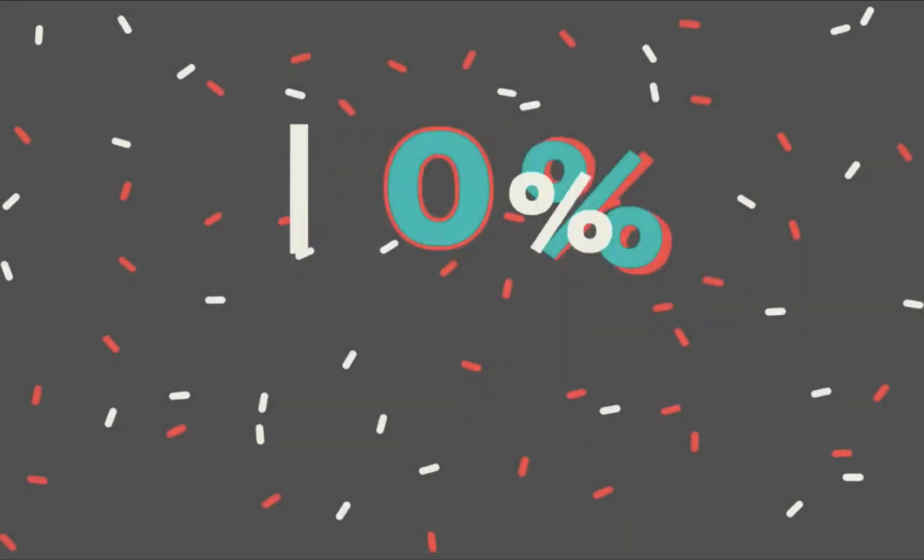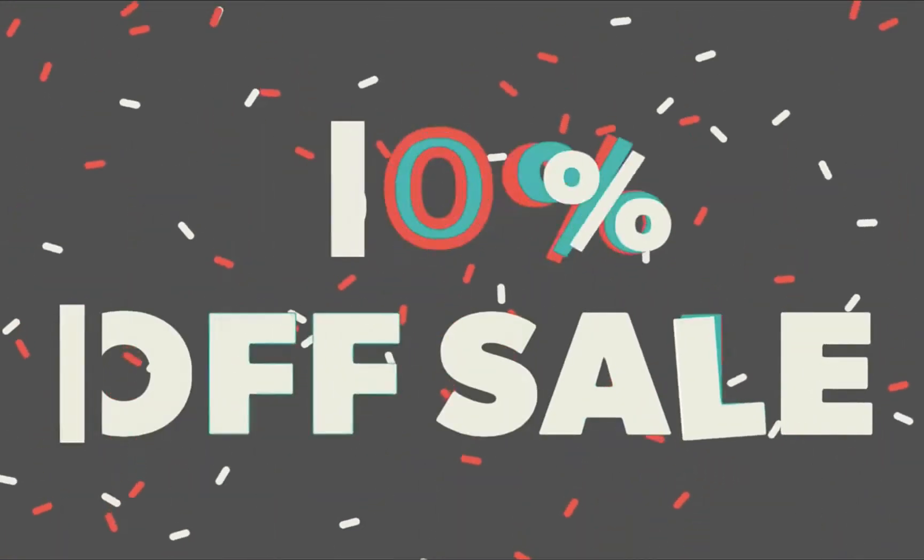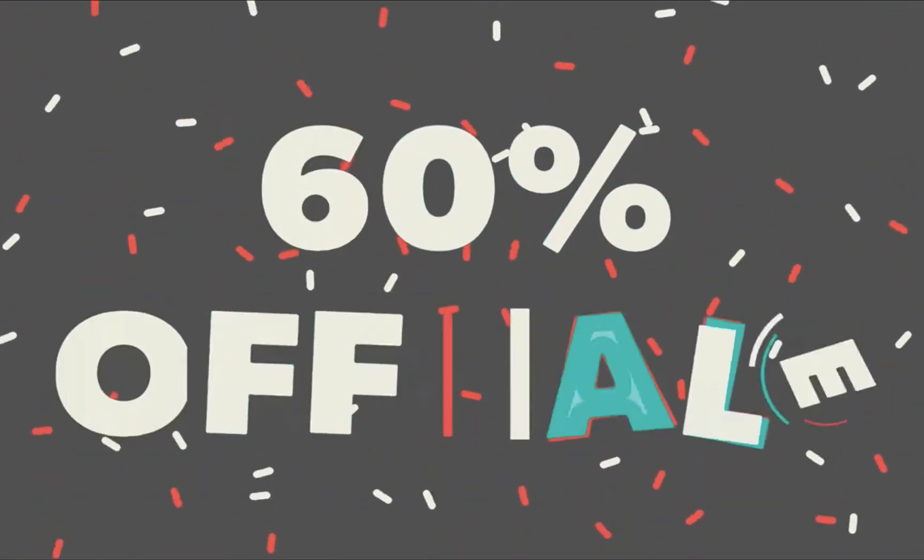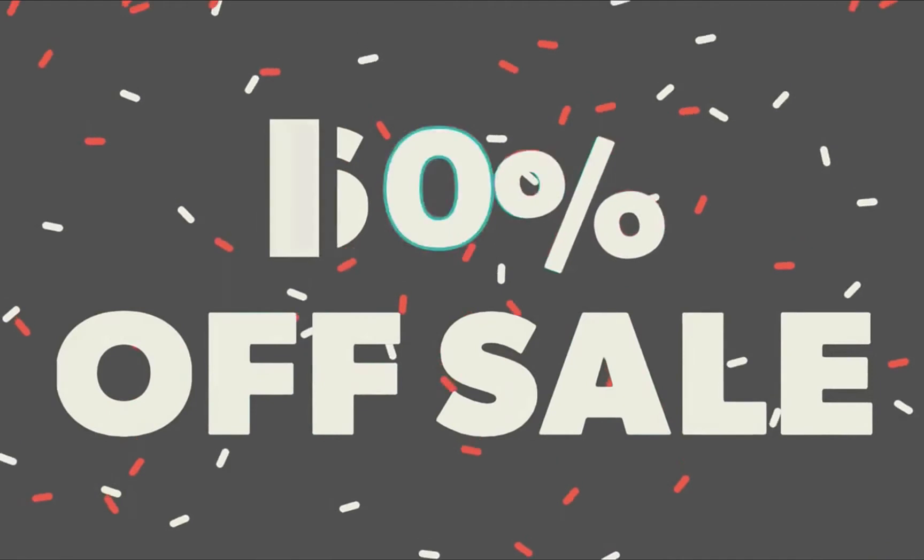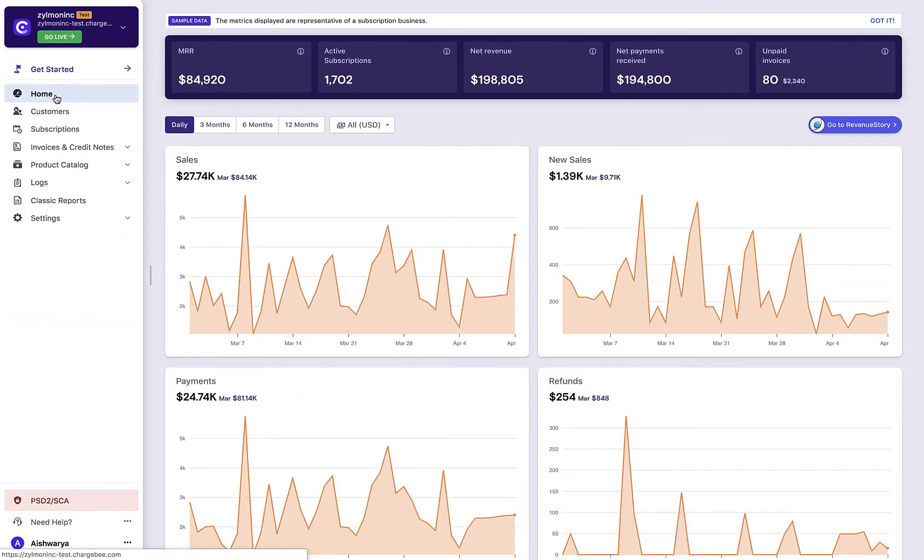You can provide discounts, promotions, and special offers to your customers through coupons in Chargebee. Let's look at how you can create a coupon.